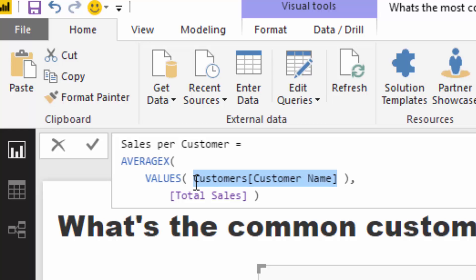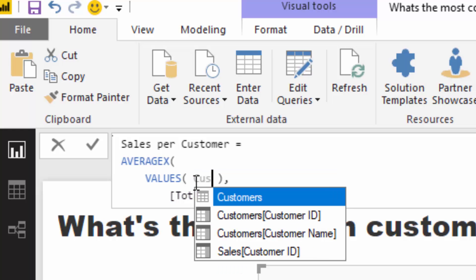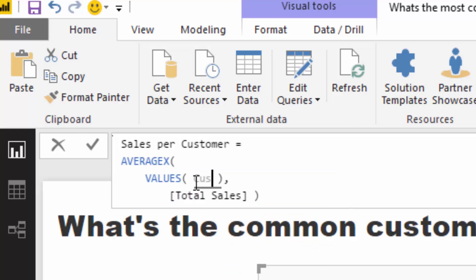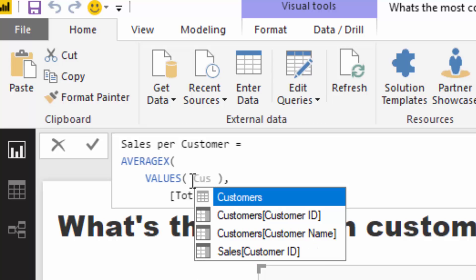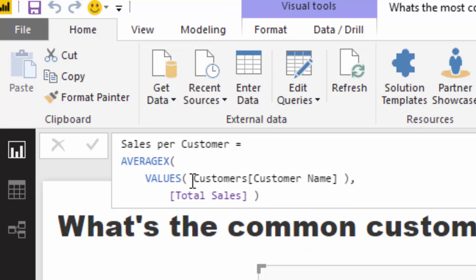You could also just use the Customer ID in here and you're going to get exactly the same result, so it's totally up to you. It's good to get a solid understanding of what's happening in the data model, because you want to understand why in some cases it could be different.